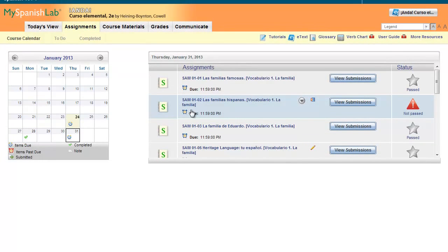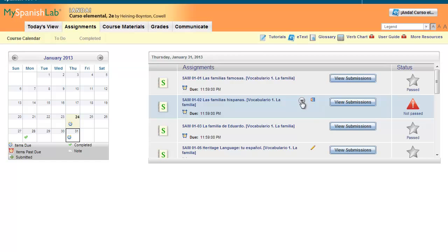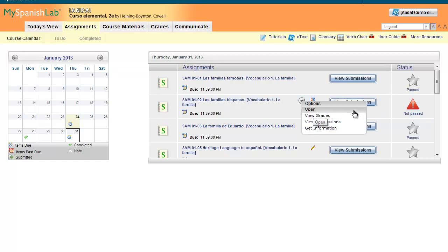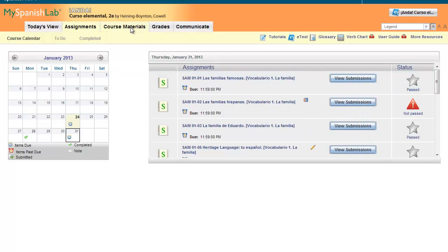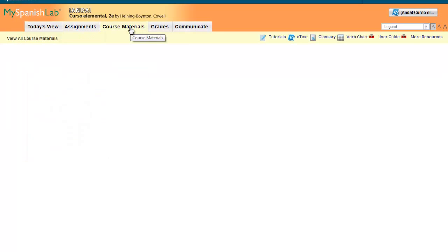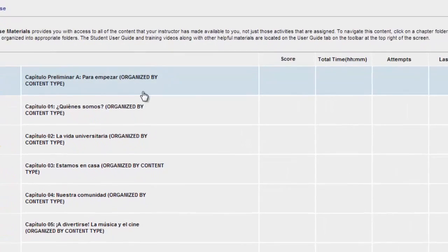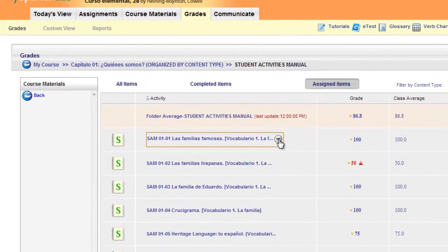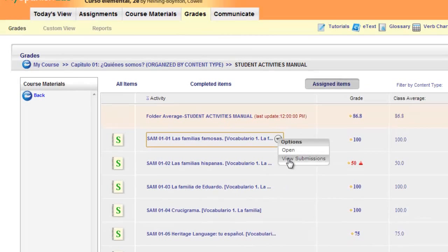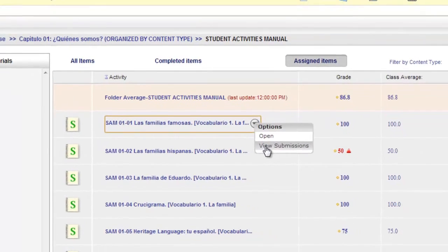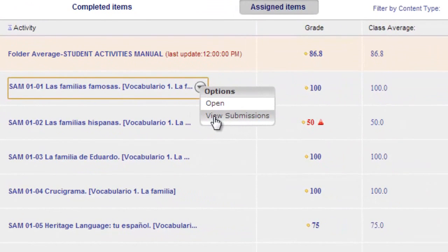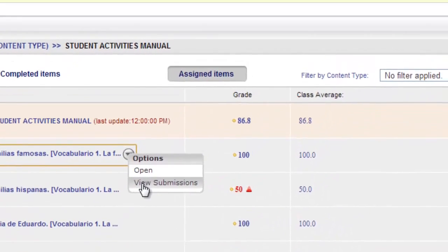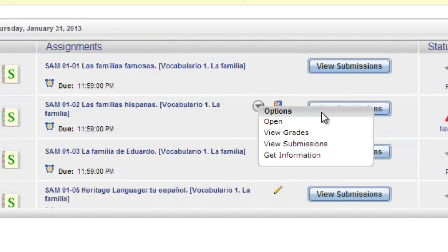Every clickable item in My Language Labs has an options menu. Options menus provide access to all of the possible actions that can be taken on that particular item. You will find these menus throughout the platform, whether you are in the assignments area, course materials, or the gradebook. Notice that they are different depending on where you are in the system. The menus are there to ensure that you are never more than one click away from the task you need to perform.